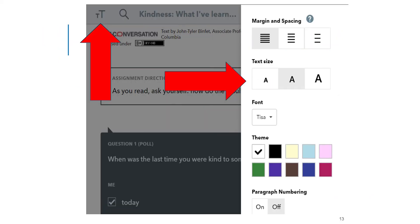By clicking on the two T's at the top of the passage, your student can choose to create more space between the sentences, make the words larger, change the font, change the color of the question area, and number each paragraph to better access the text. This is not a required action, but it may help your student to select one of these options to make the passage easier to read.